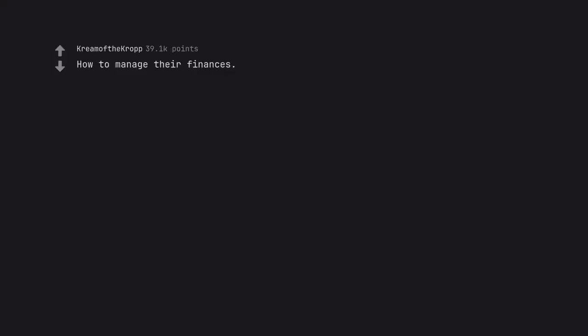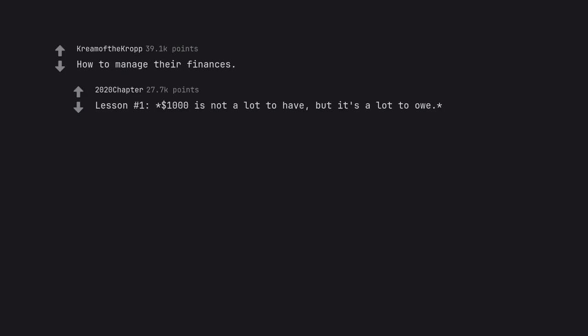How to manage their finances. Lesson number one: $1000 is not a lot to have, but it's a lot to owe.